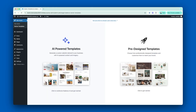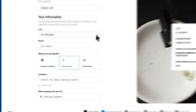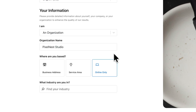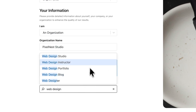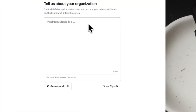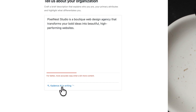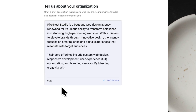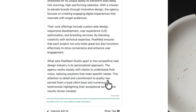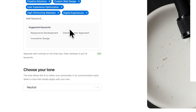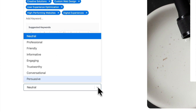Let's start with our AI-powered templates. First, you'll share a few key details about your business, including your location and what industry you're in. Next, you'll give a brief description that explains exactly who you are and what your business offers. You'll then add in some keywords and choose the tone for your website.